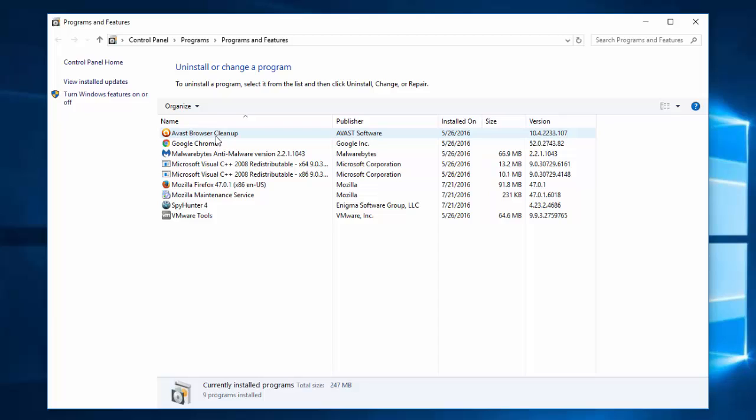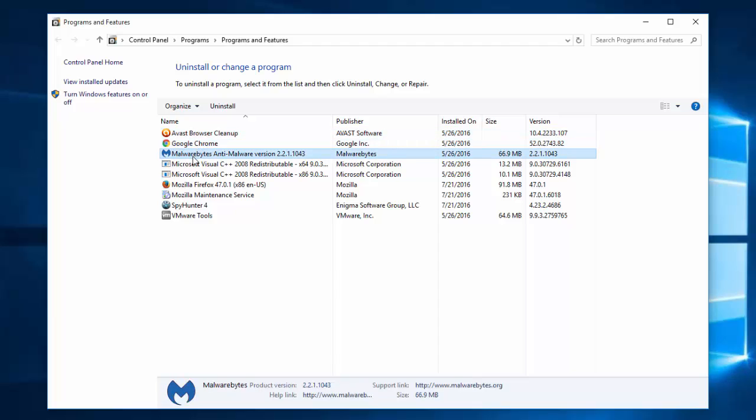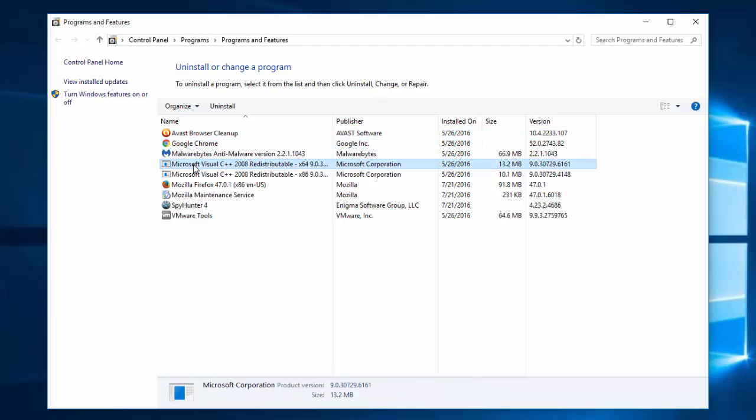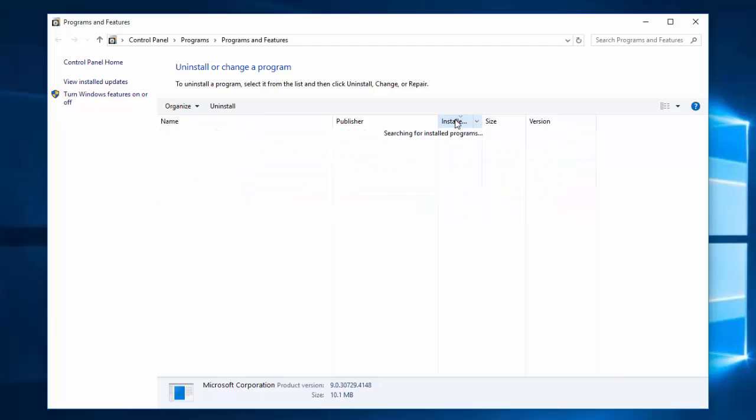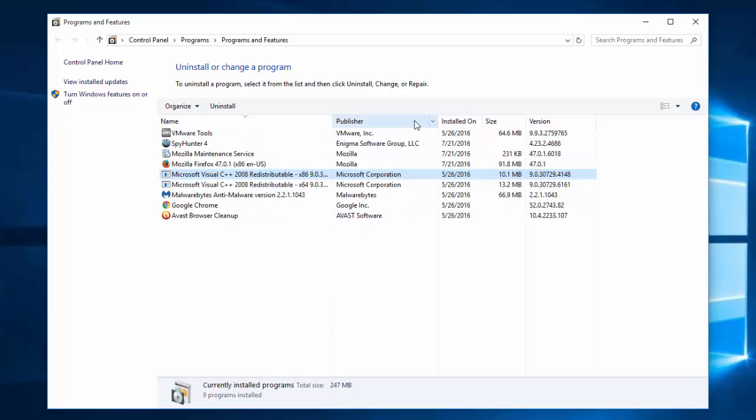In the list of installed programs, inspect programs one by one to locate unwanted recently installed or suspicious programs. You can sort by date or by name. If you don't know anything about the program, Google it, and if you find it is malware, just remove it.